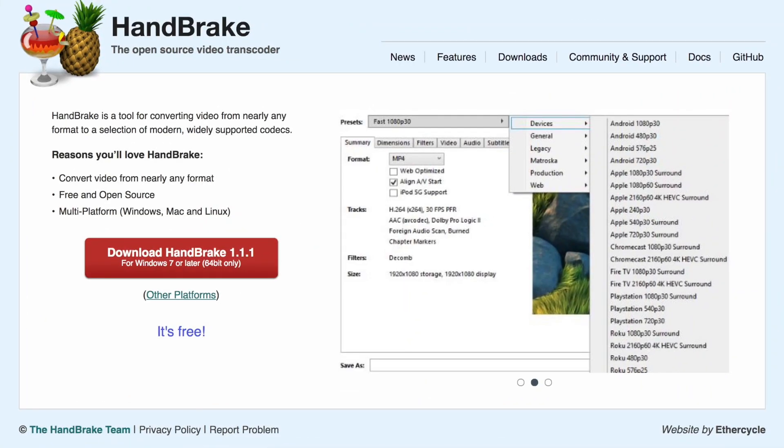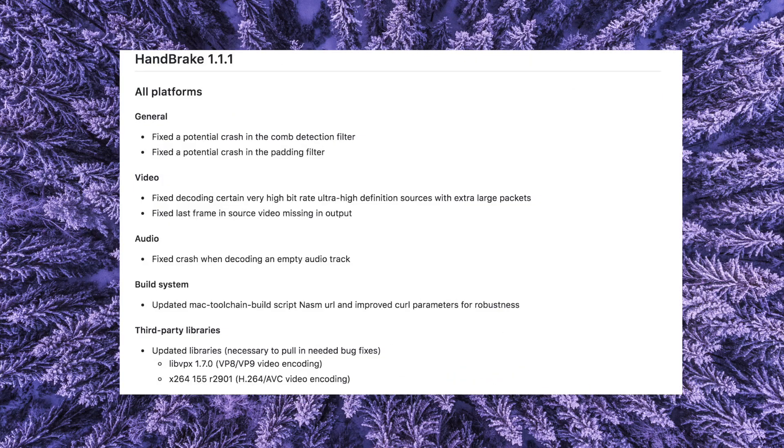HandBrake 1.1.1 new update. Hey, what's up everyone! If you're new to my channel, it's all about Apple. This new update for HandBrake has been released and contains fixes in general for all platforms.